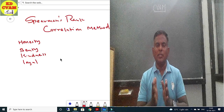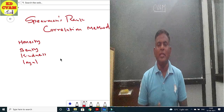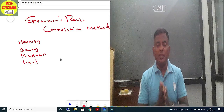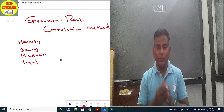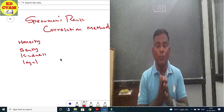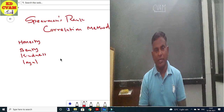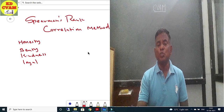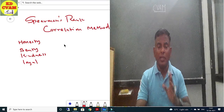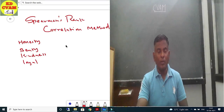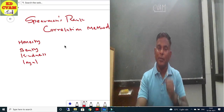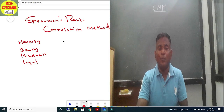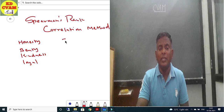This method is very easy, and it is very preferable when the data given or the values given are more dispersed. Also, even if some numerical values are given, the Spearman method can still be used for qualitative analysis.